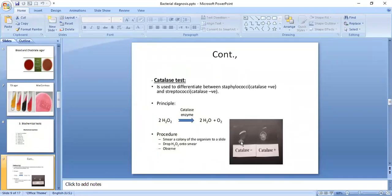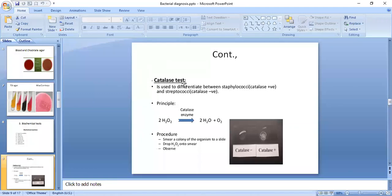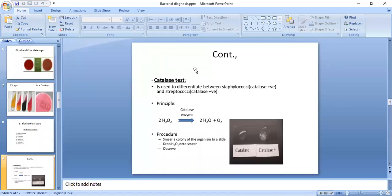Bacteria which possess the catalase enzyme are catalase positive, and those which do not possess it are catalase negative. The best example to remember is that Staphylococcus is catalase positive, while Streptococcus is catalase negative.